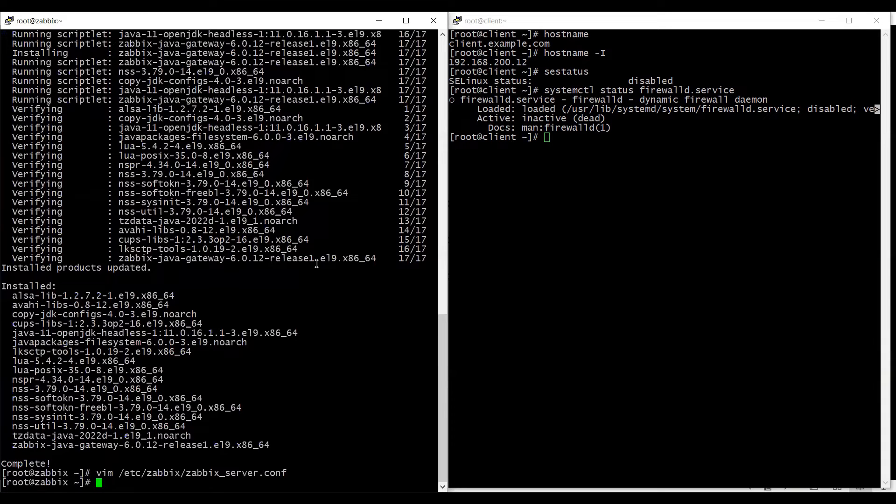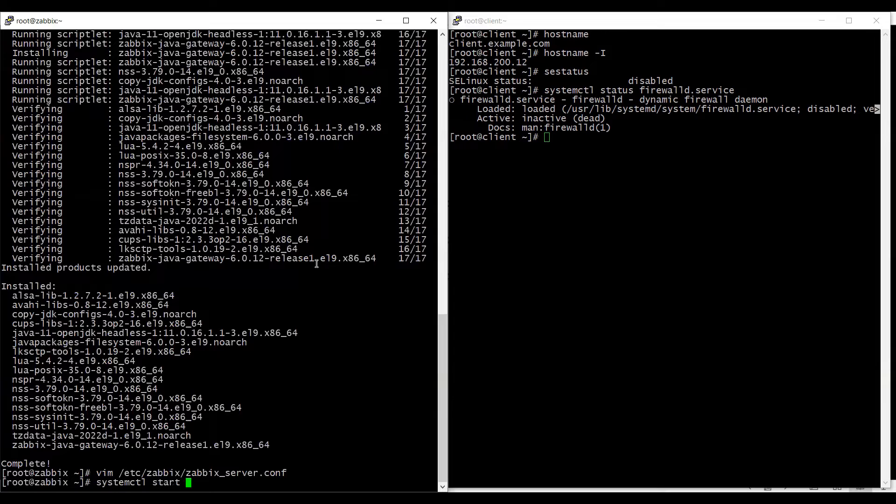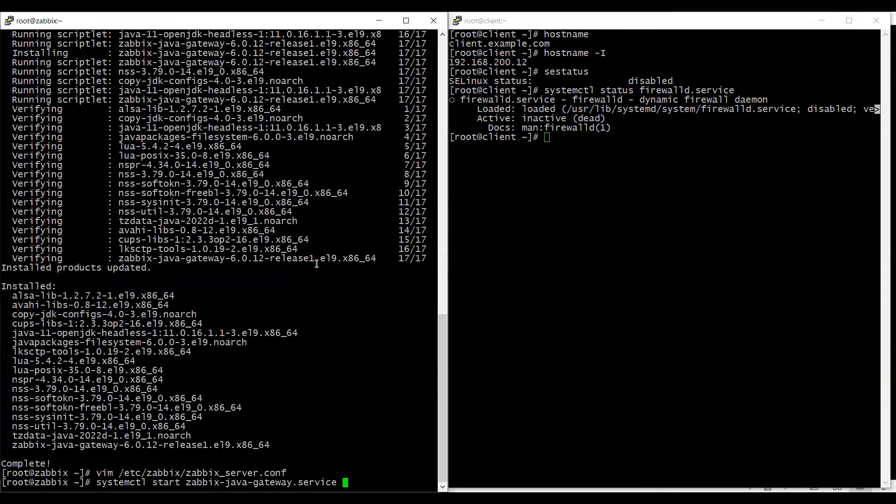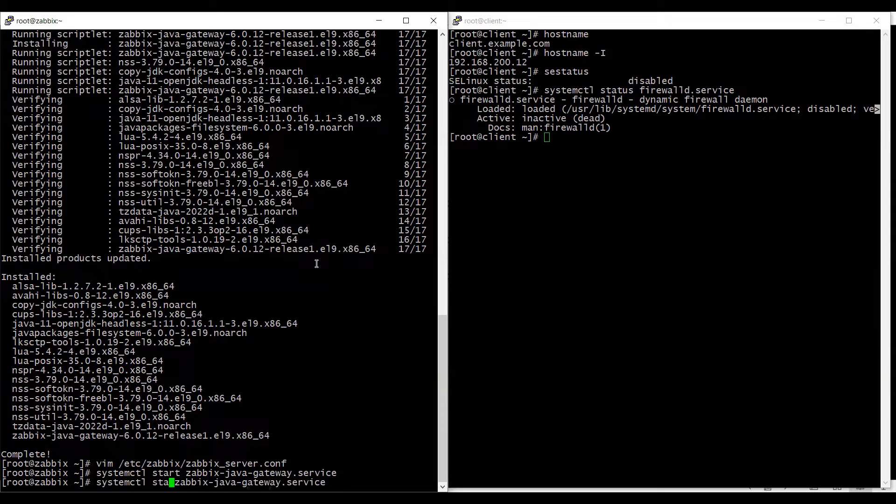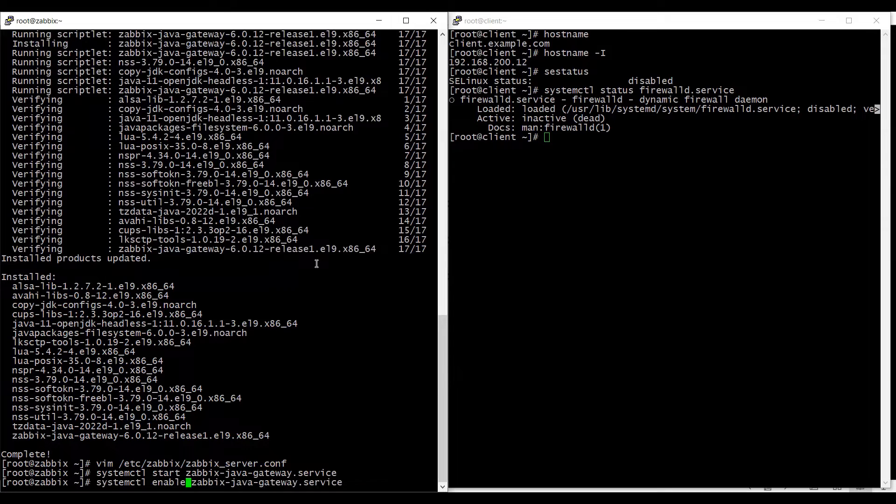Now I will go ahead and start the Zabbix java gateway using systemctl start zabbix-java-gateway service. And I will enable it as well to make it up on boot time.